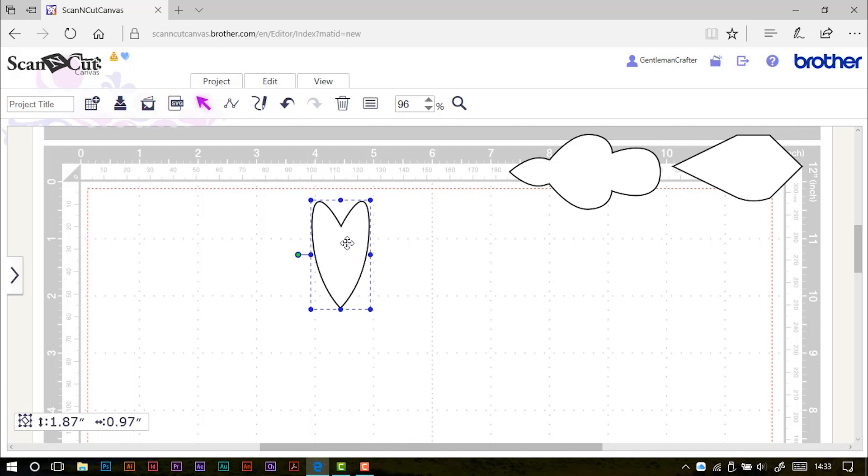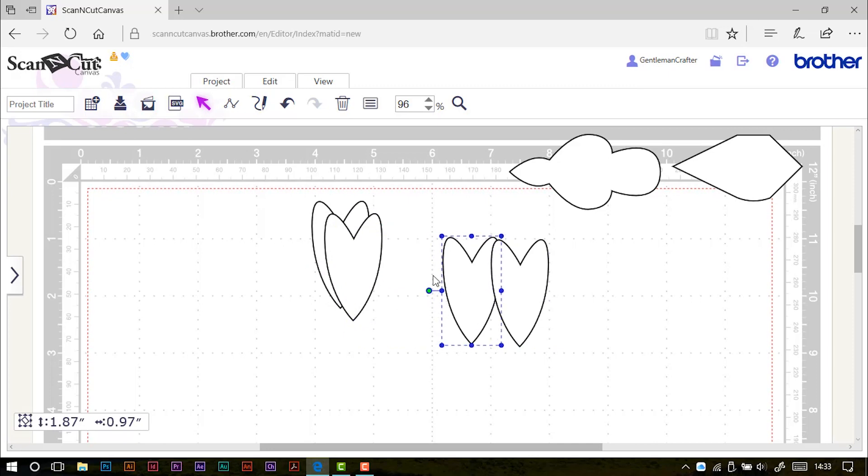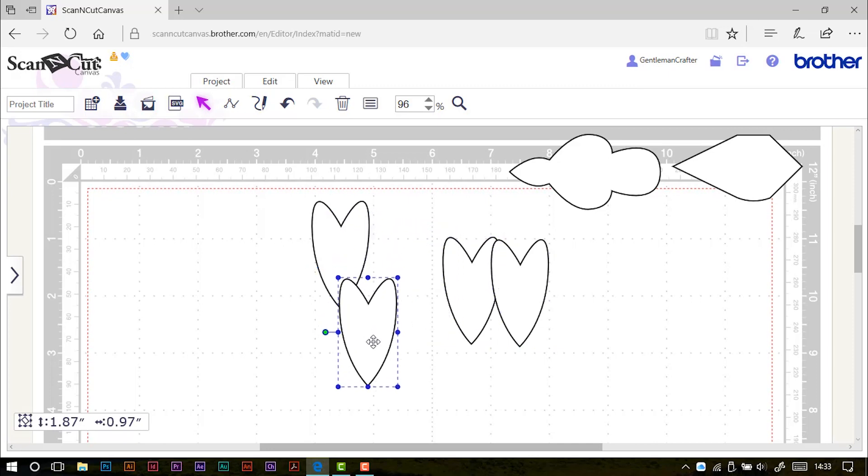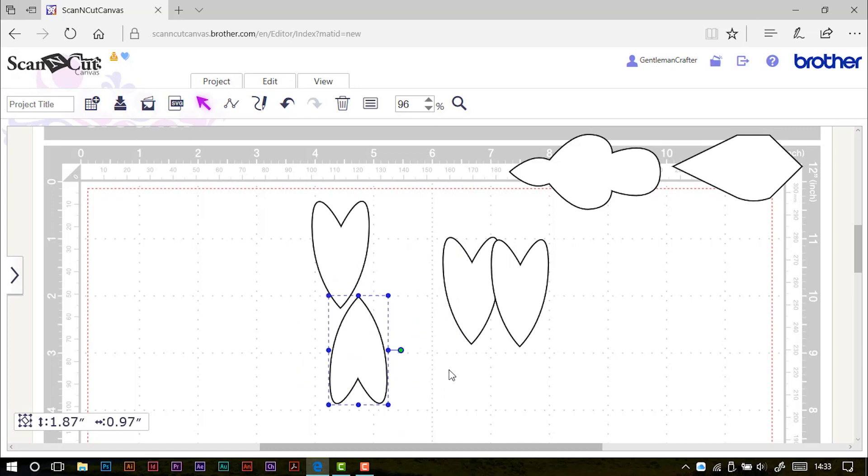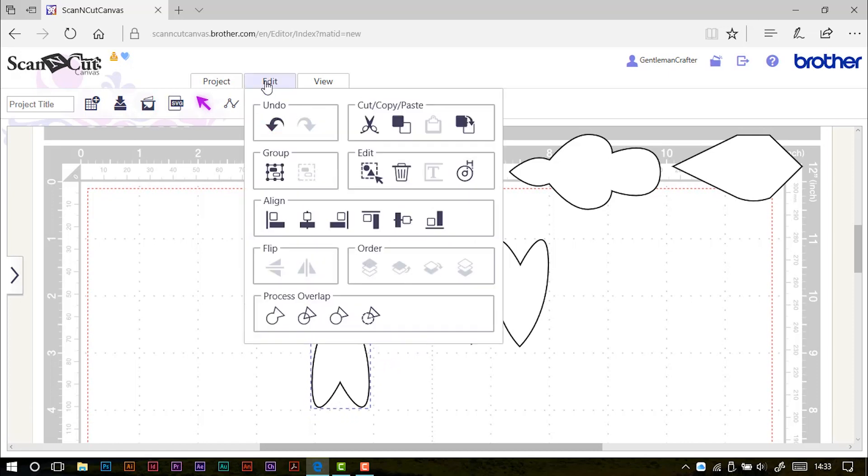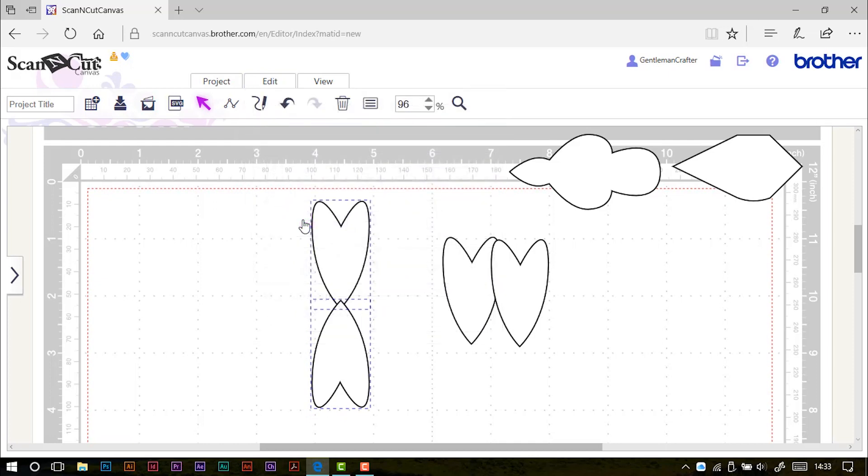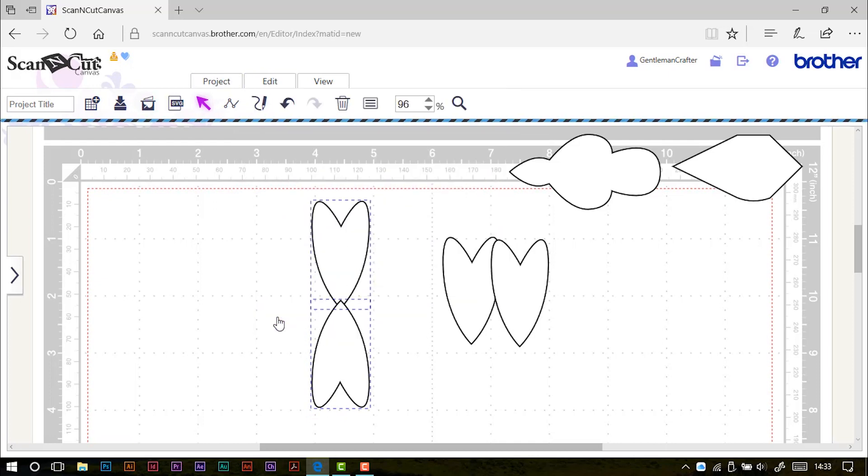Now, if I wanted to do that, what I could do is just press the D key three times to give myself three copies of that petal. With each one, I'll rotate it to be at an angle.